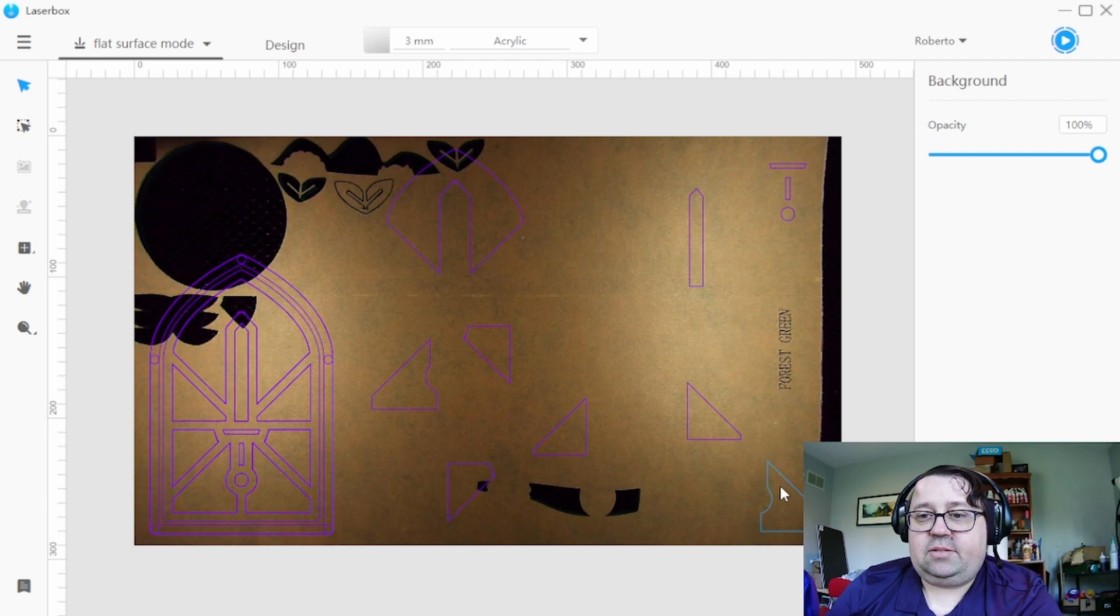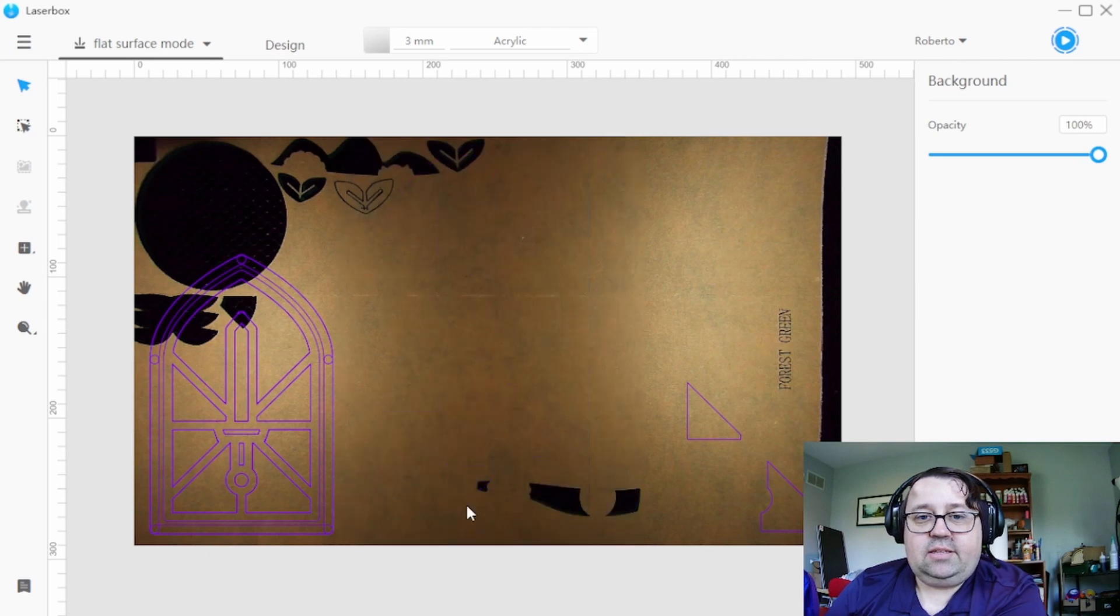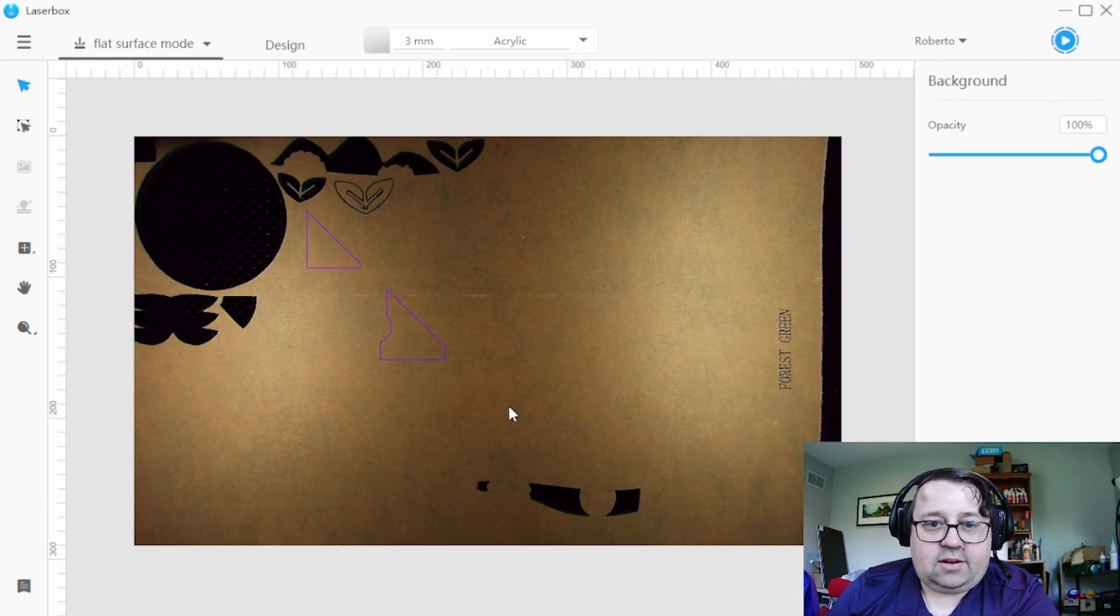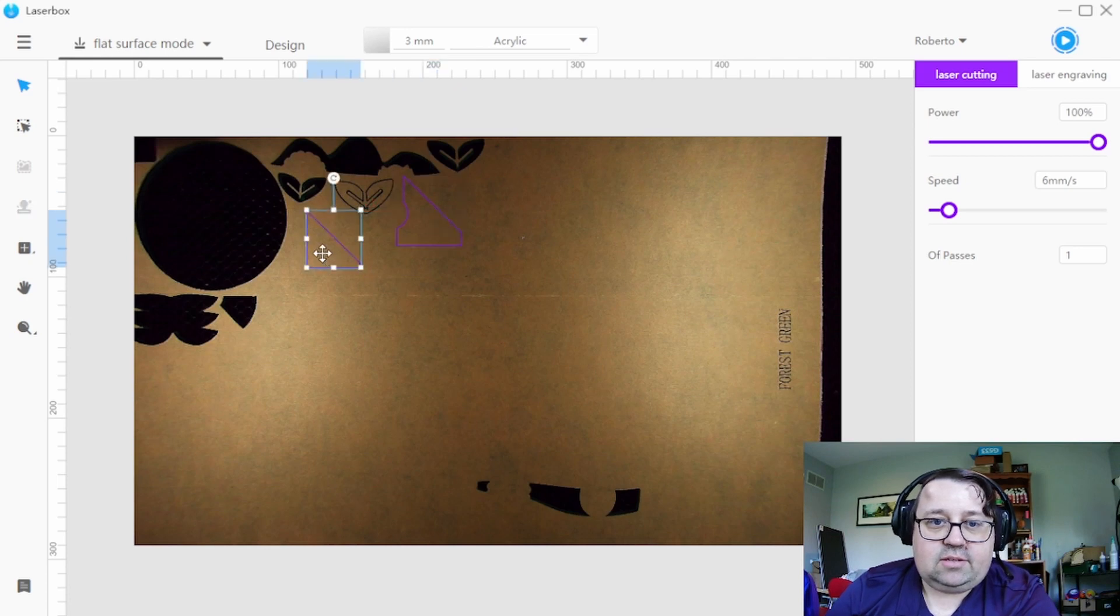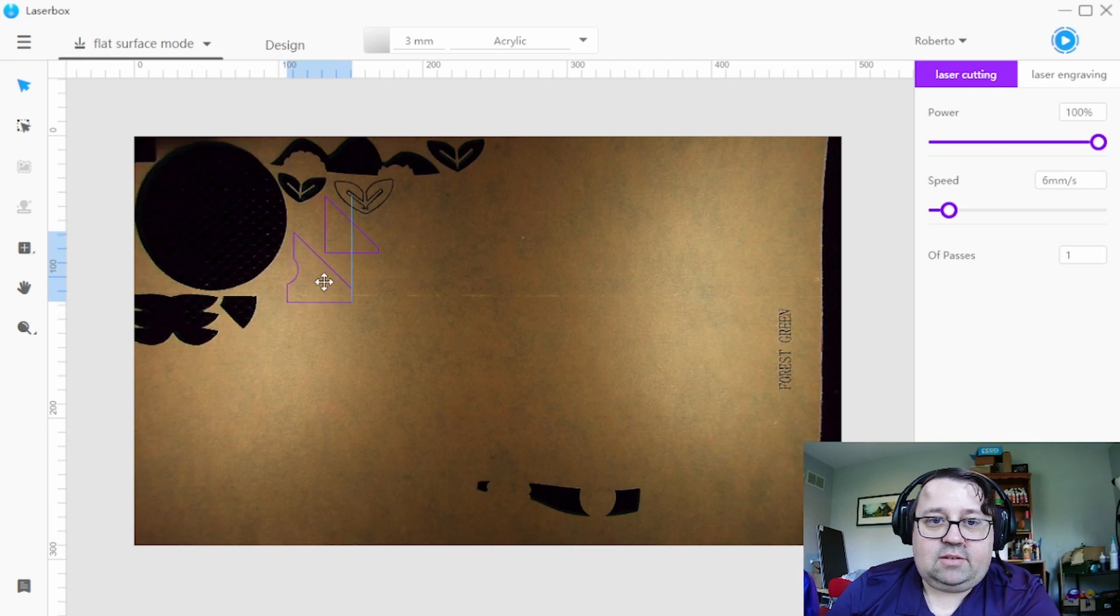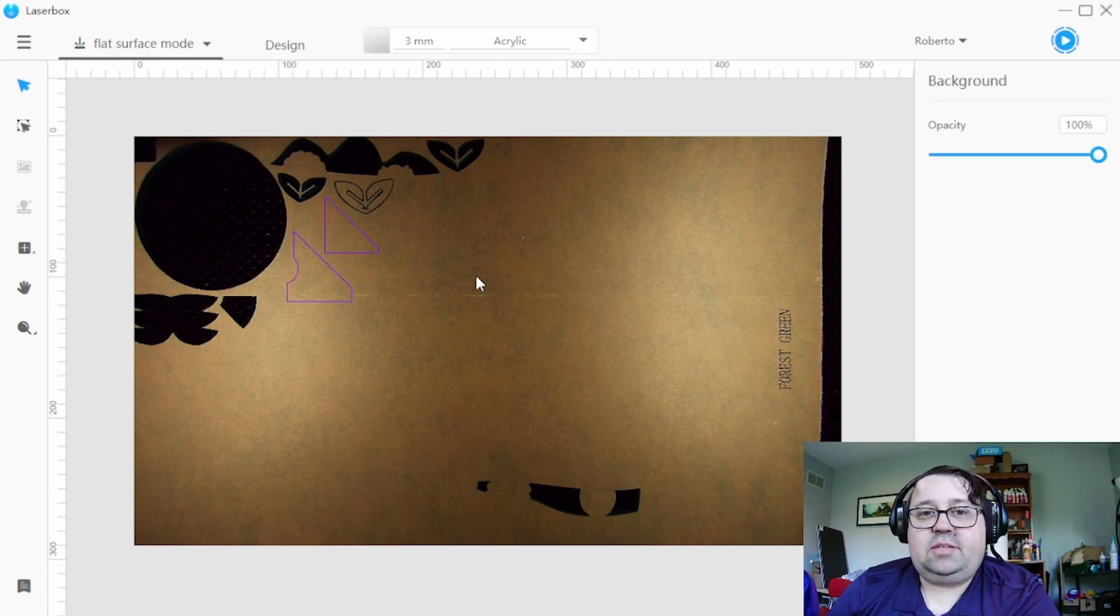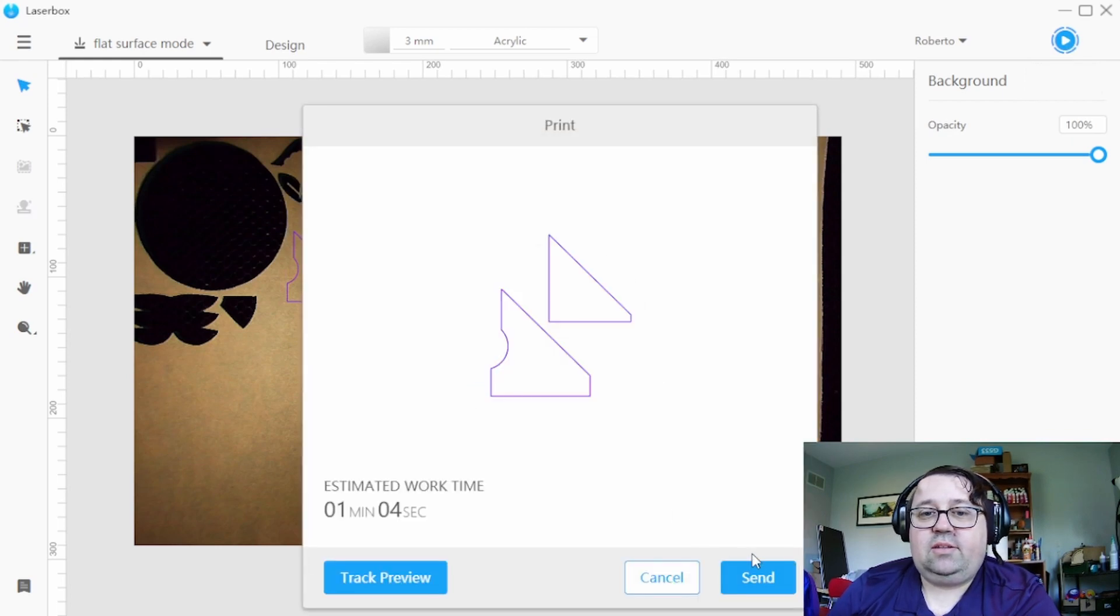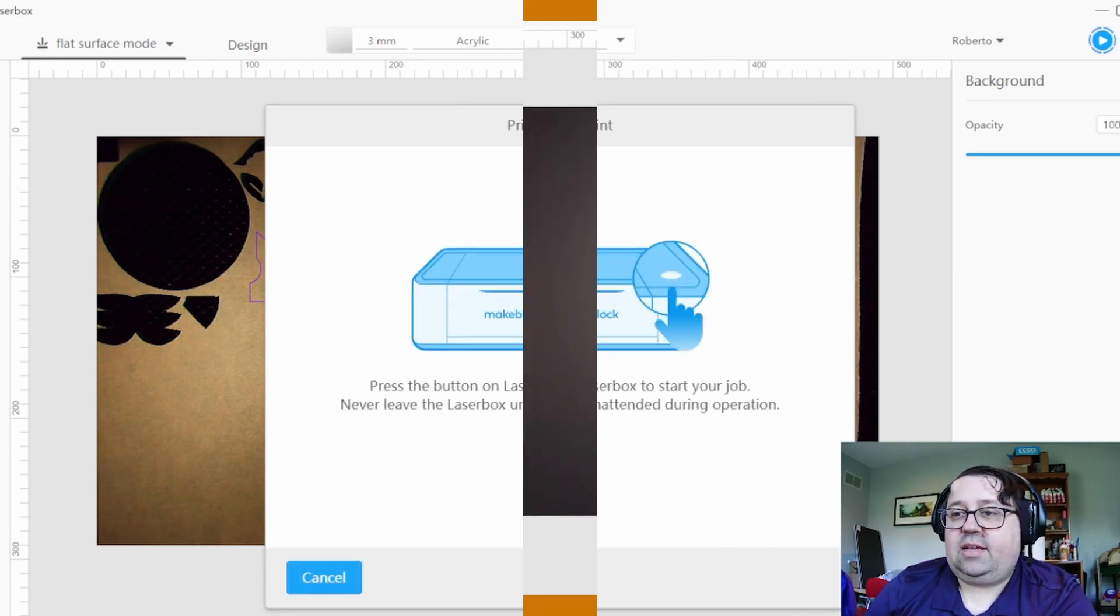Referring back, these are my two green so I'm gonna go ahead and highlight and delete the other pieces. And then I'm just gonna place these where I'll have the least amount of waste. So this is part of why I love having the camera is to be able to do this. All right, so 100 power, 6 millimeters per second is my settings. I'm gonna go ahead and click start. And then I will see you after I get the pieces cut out.